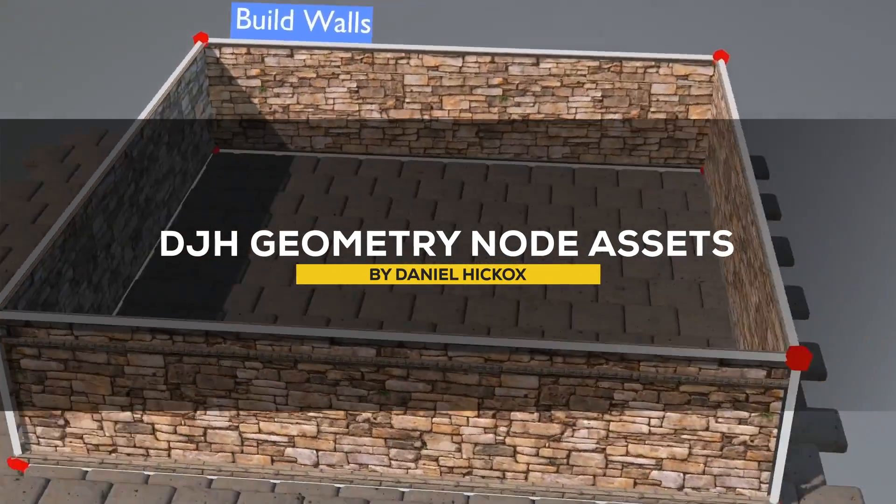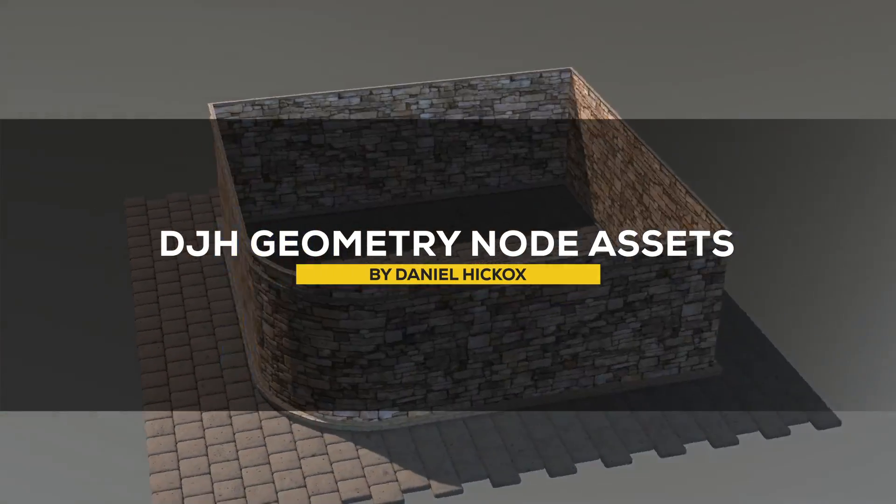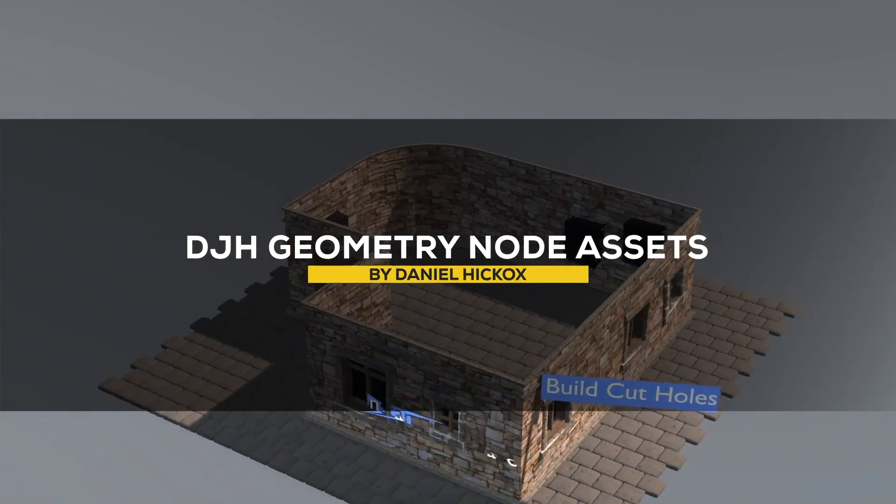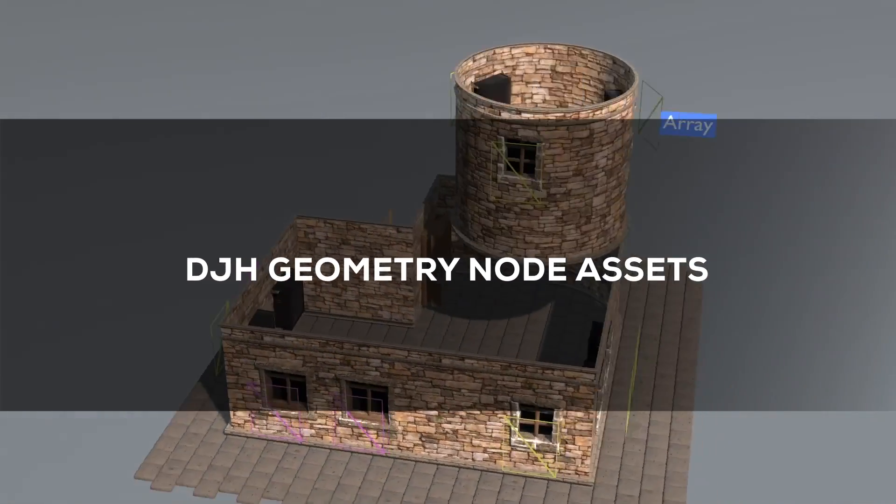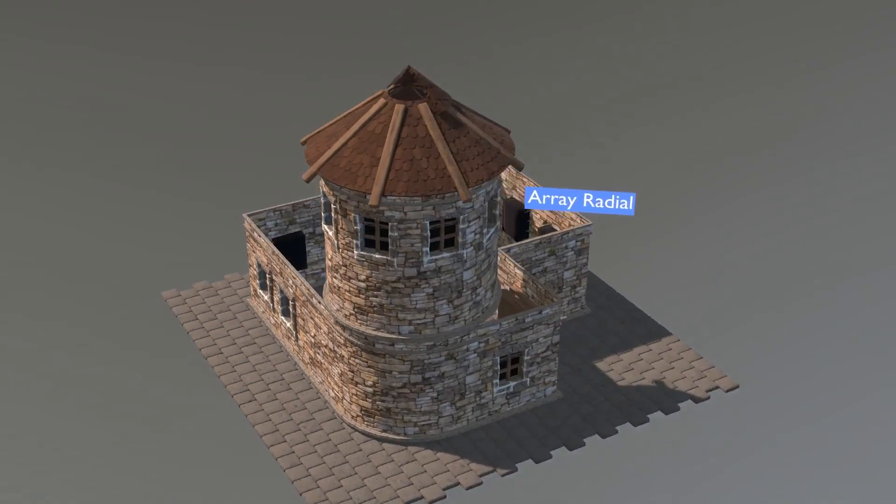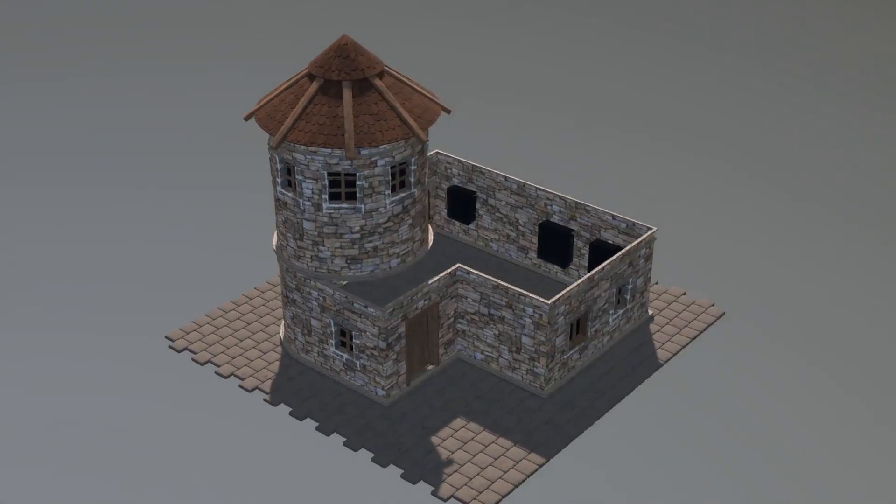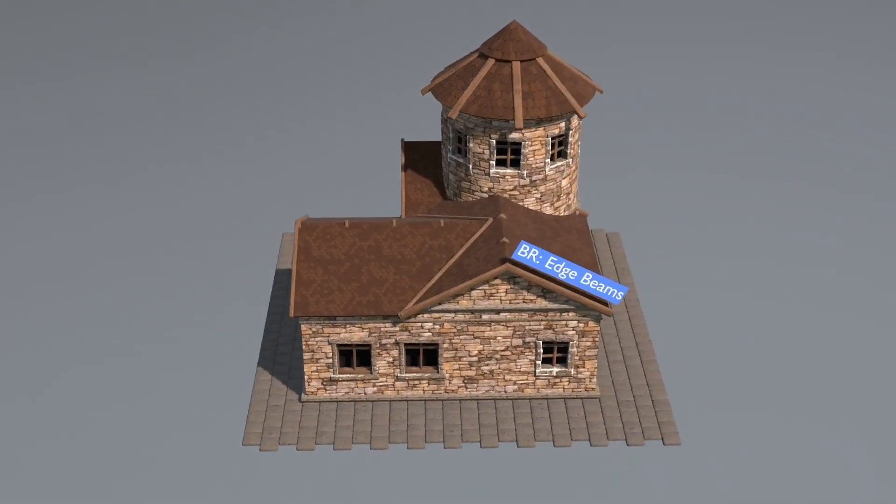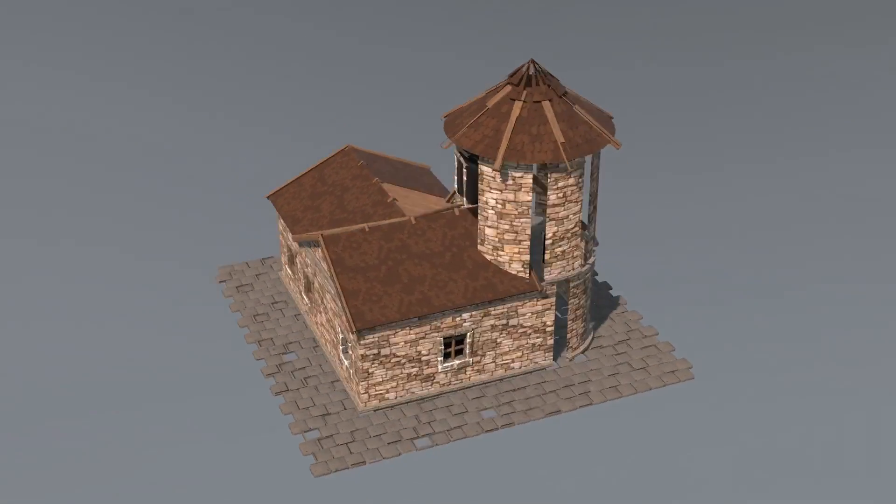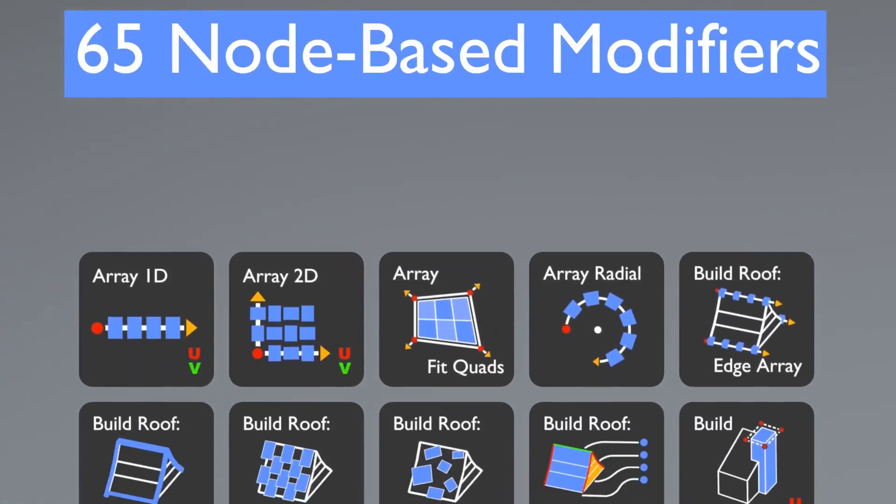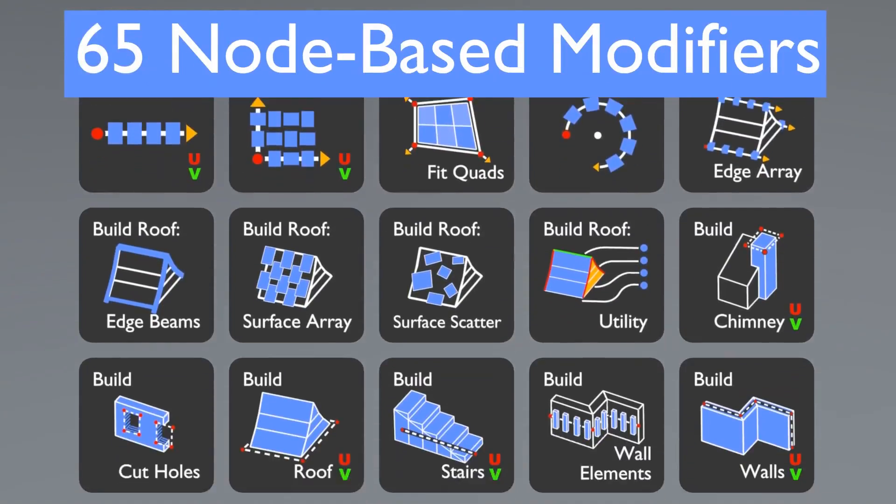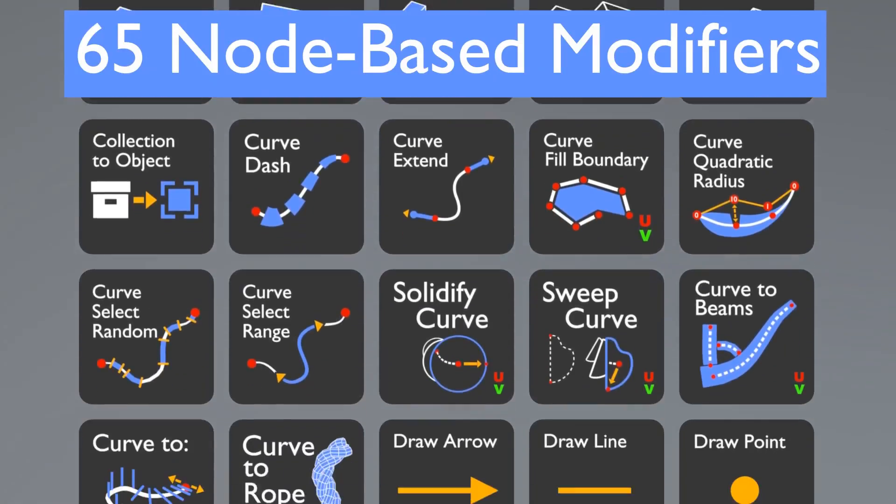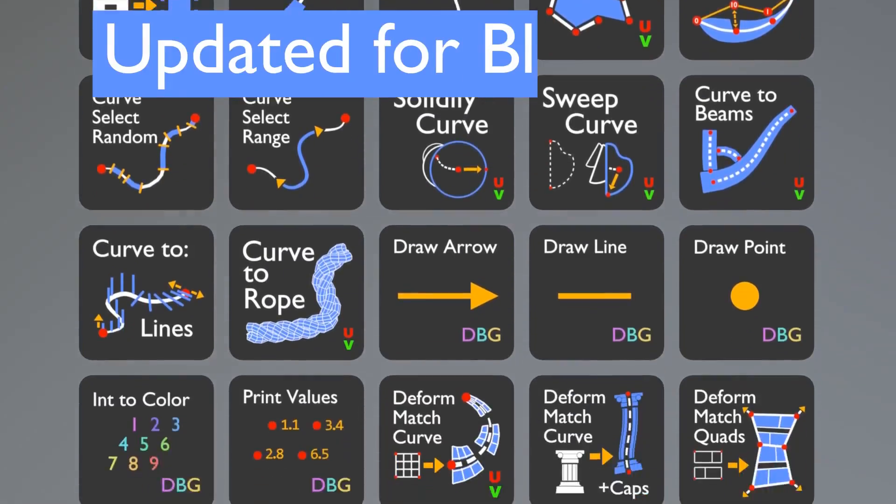Also, from the same developer, we have a tool called Geometry Node Assets. Which is a series of small tools to do different stuff. With that in mind, it is considered a collection that currently has more than 65 nodes. And obviously, I can't cover all of them in this video.